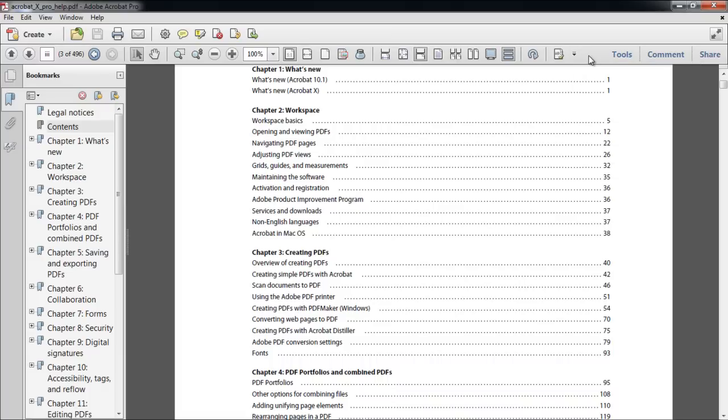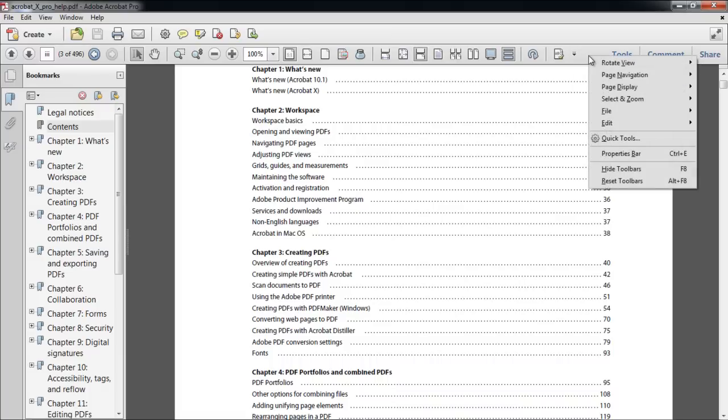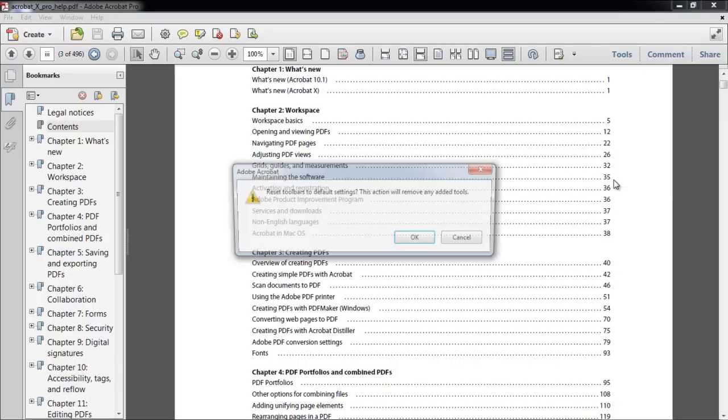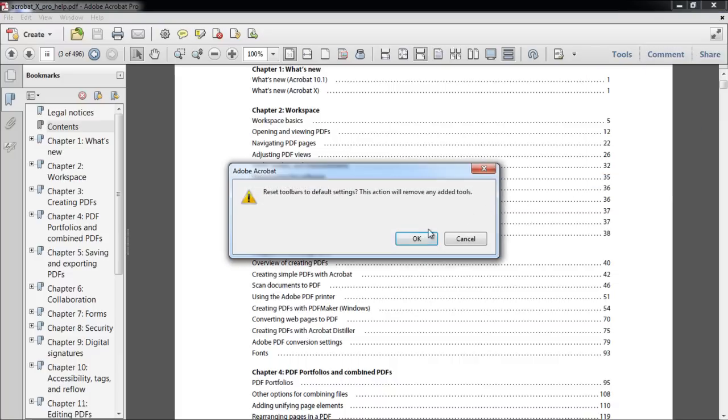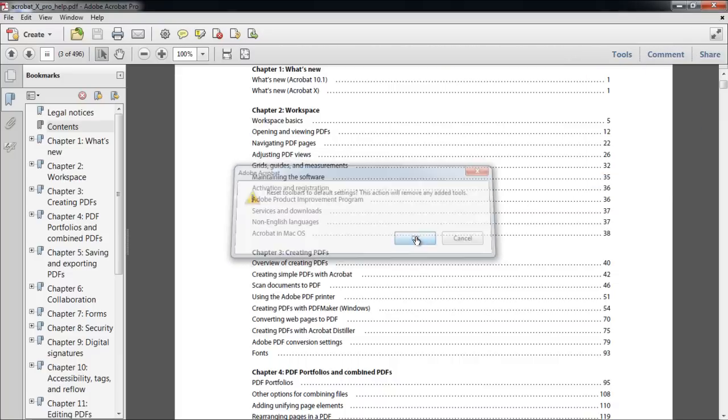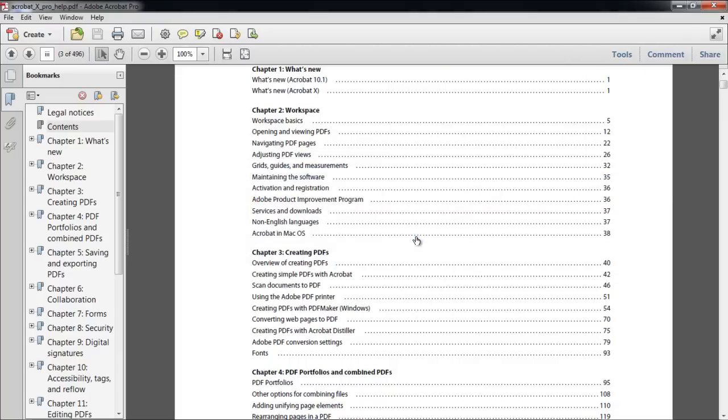In order to get rid of the customized toolbar and return back to the default settings, right-click on the toolbar and select the Reset Toolbar option. Once the pop-up window appears, click on OK and the toolbar will be restored.